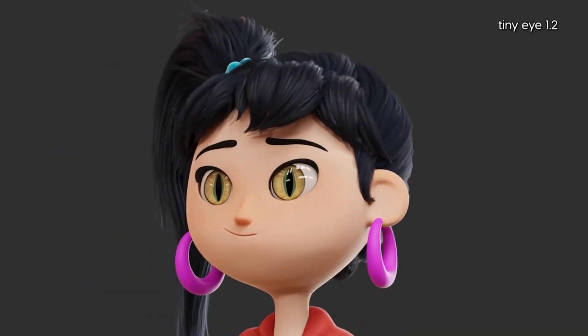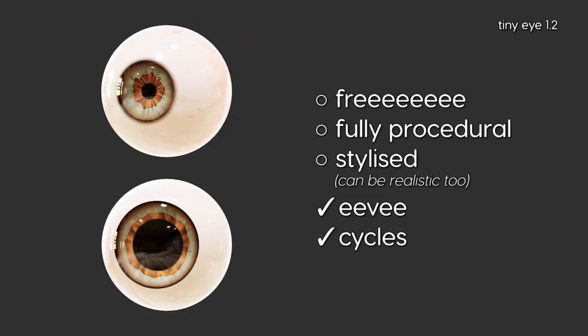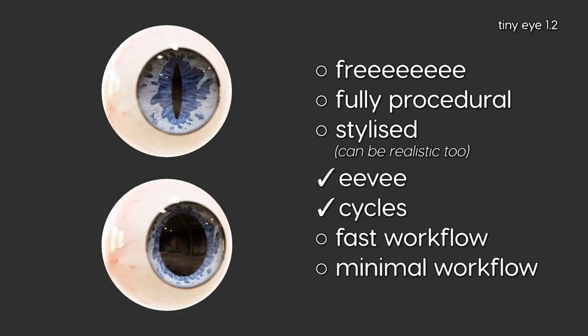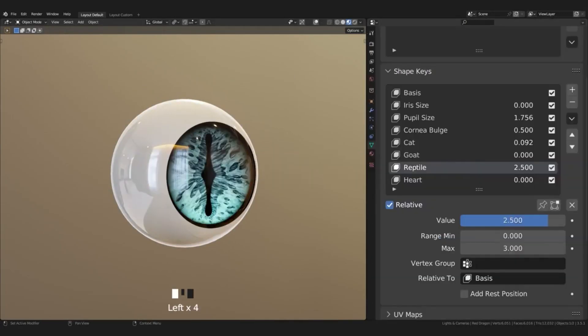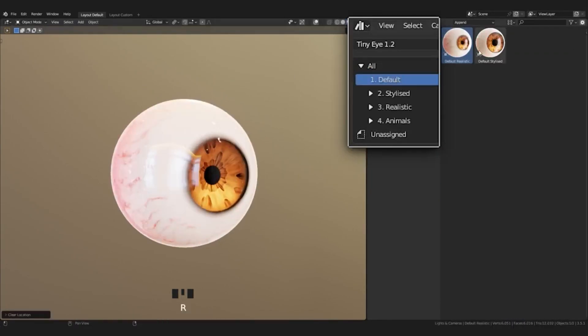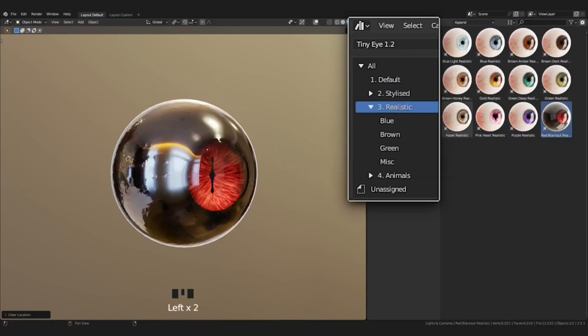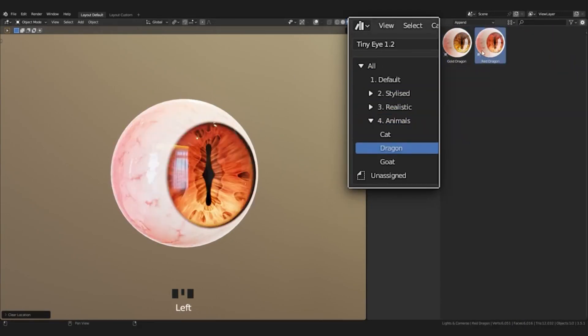Tiny Eye was created to speed up the workflow of creating realistic and stylized eyes. It's designed to be minimal and simple, while still being highly customizable and versatile.